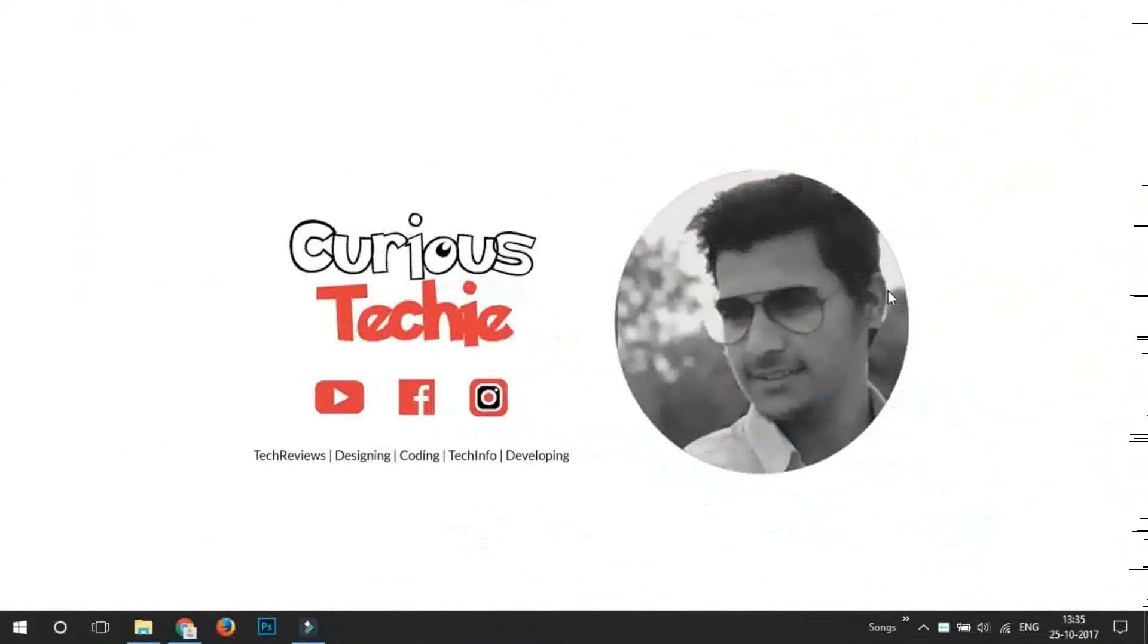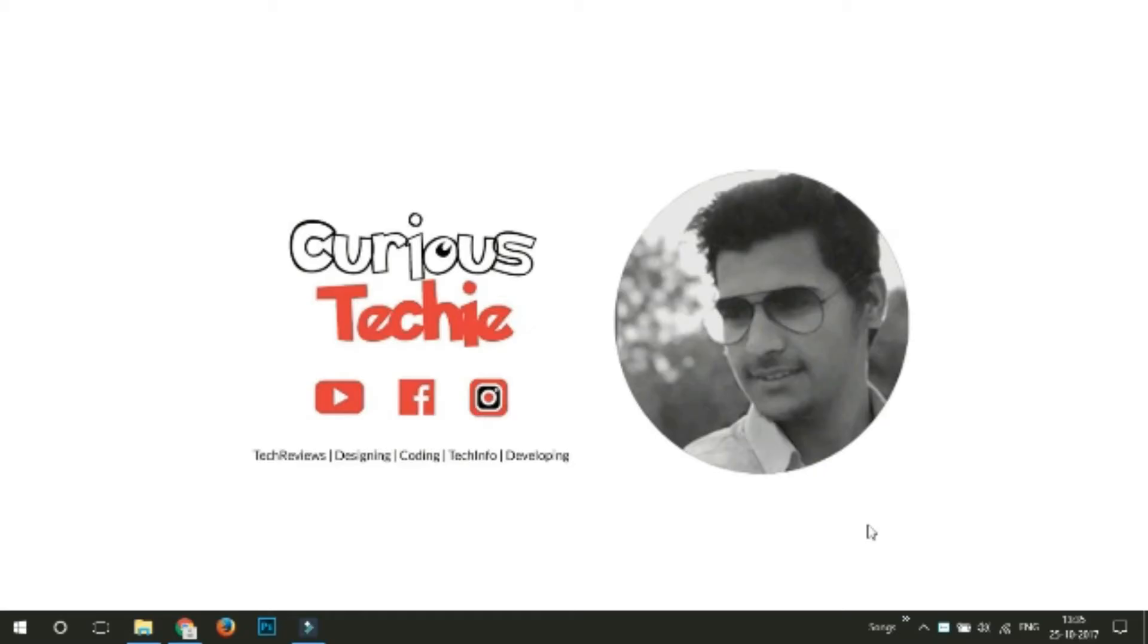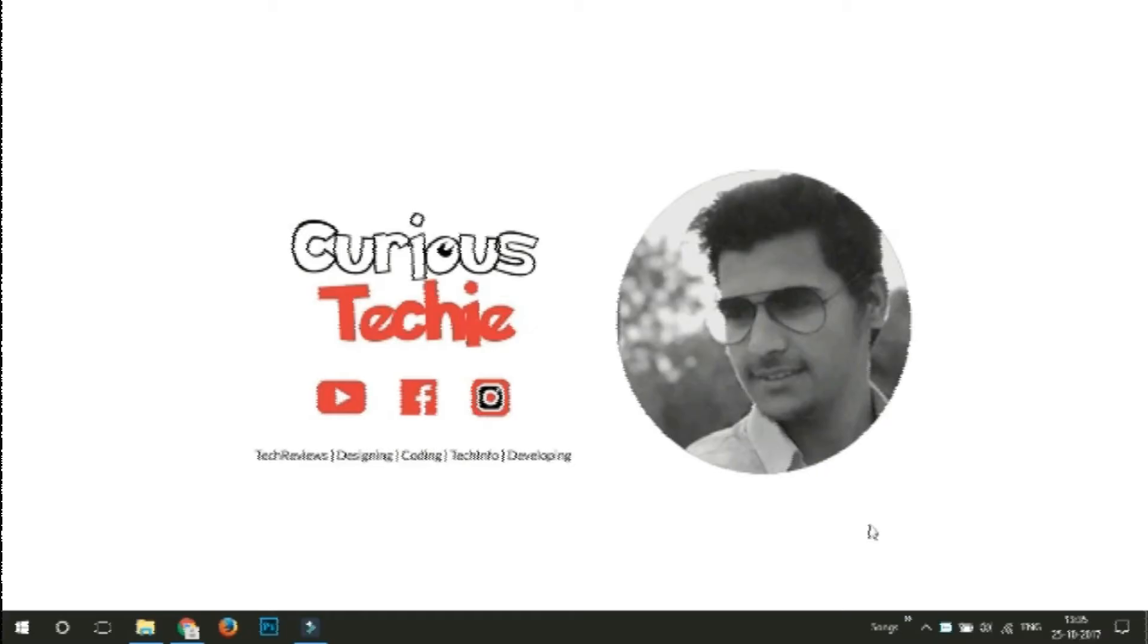Hey, what's up? This is Moeen from Curious Techie. Friends, if your CyberLink PowerDirector is troubling you so much with this green color layer at the preview window, let me show you the best way to resolve it. Without any delay, let's get on to it.